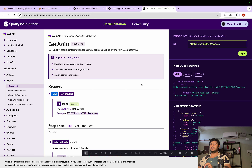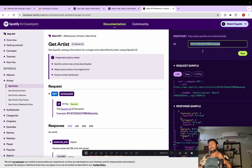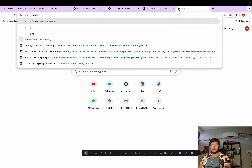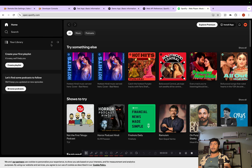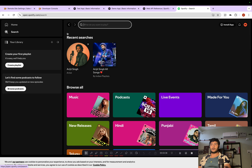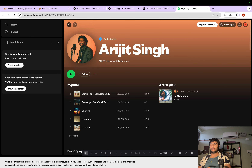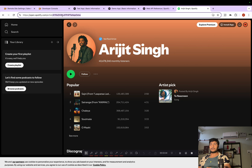We will try to get the artist information, and there's an example showing the API endpoint. All you need to do is pass the artist ID. To get the artist ID, open the Spotify web player, search for an artist — for example, Arijit Singh — and you'll see the artist ID in the URL. We need to pass this artist ID in the callout code.